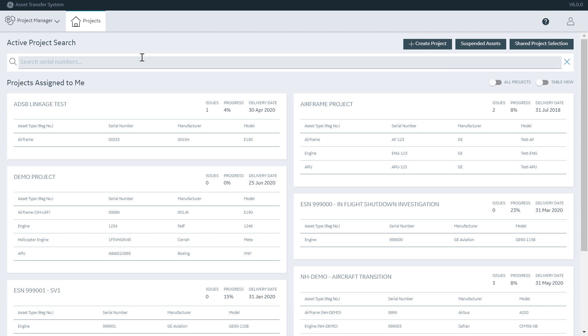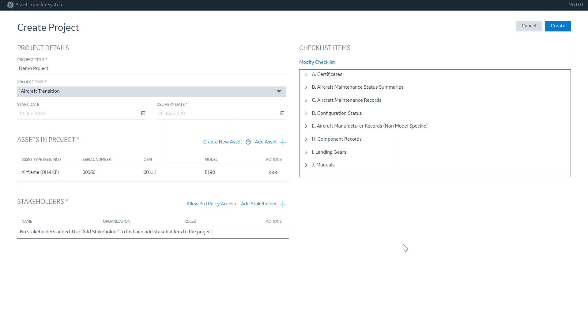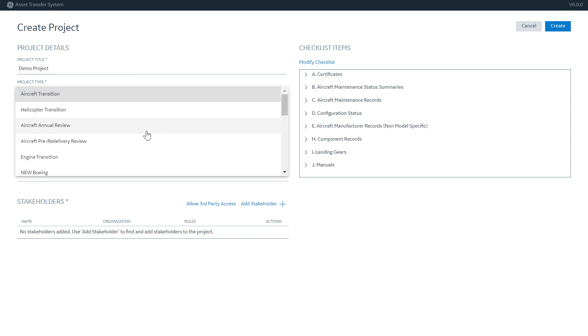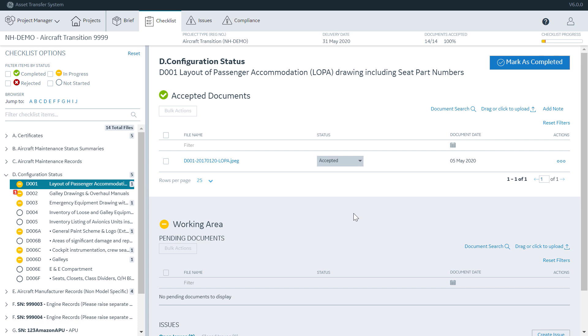On top of this legacy records management product, we built an application called Asset Transfer System, which provides both a project management and records interface. In the project module, users can see projects to which they're assigned as stakeholders. They can create projects using industry standard checklists for a wide variety of project types, including aircraft transitions, annual reviews, or engine transitions, and much more.